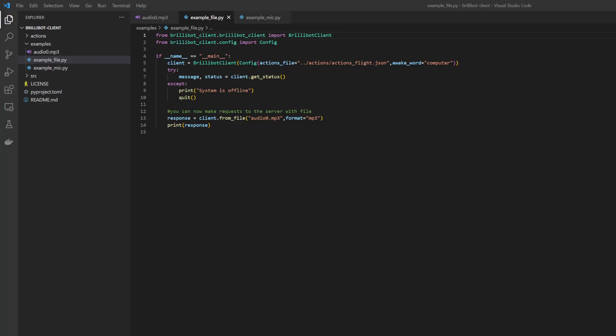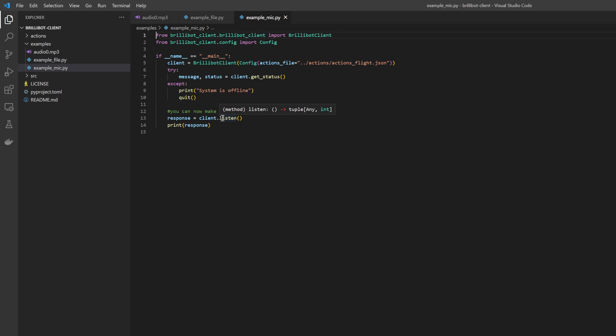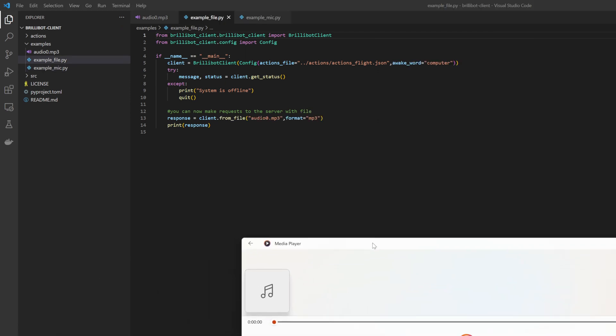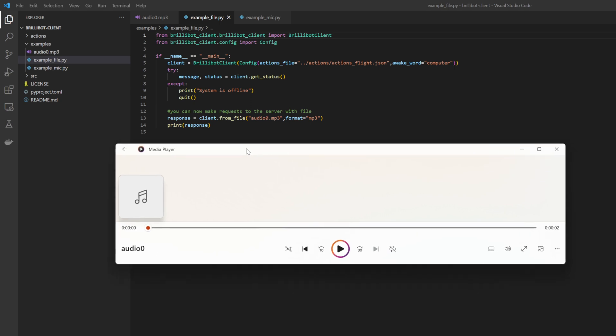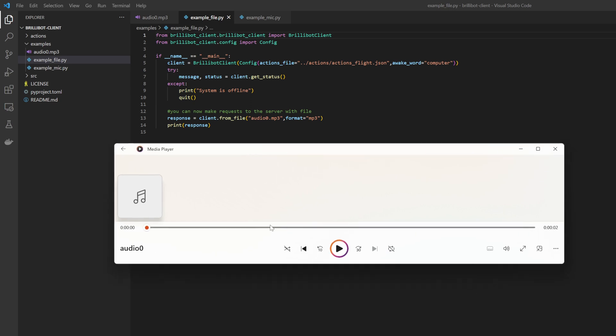So in order to show the brillibot API interacting with that configuration I just showed, we have two different files: we have example_file, which loads audio from a file, and example_mic, which will actually take the spoken utterance from microphone and then process that. So the example_file loads audio_zero, and then sends that to the server to be processed. Let's just take a quick second to hear what it says.